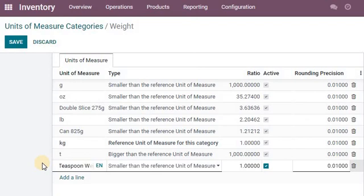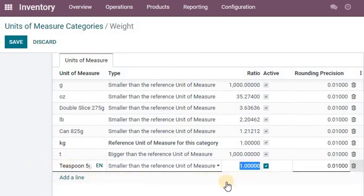I recommend you use something like 5g for the teaspoon unit, because you really want to have some idea of how to calculate that. A teaspoon is roughly 5 grams of a kg.